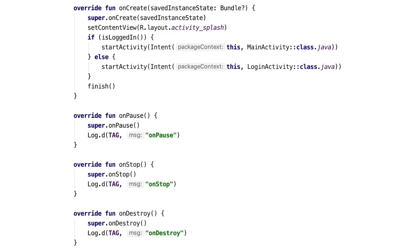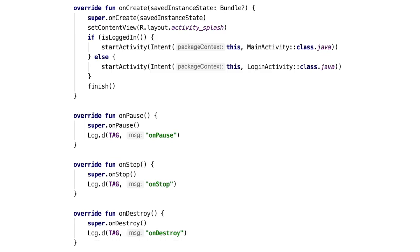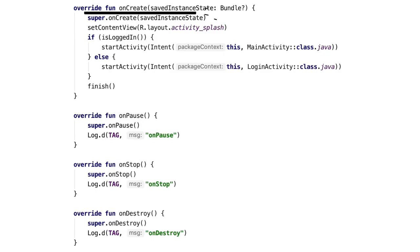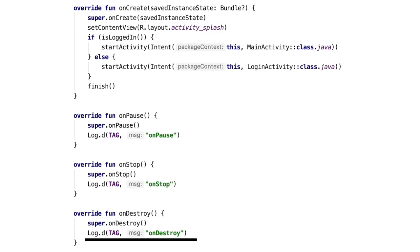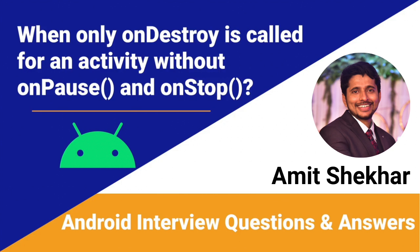When it runs, the system will call onDestroy directly. So the answer is: when we call finish() inside the onCreate() method of an activity, the system will call onDestroy directly. Now we know the answer to when only onDestroy is called for an activity without onPause and onStop.